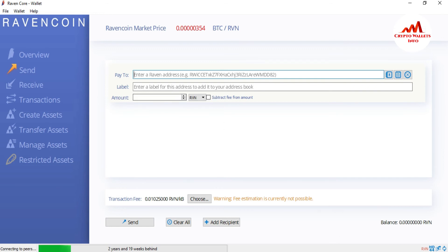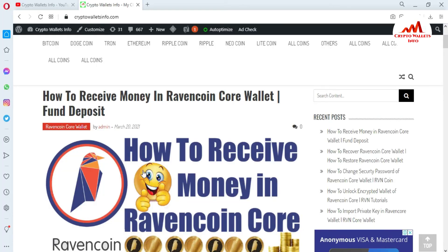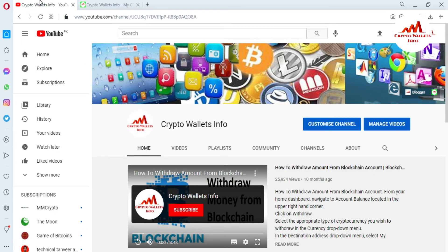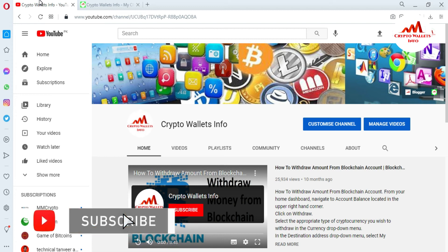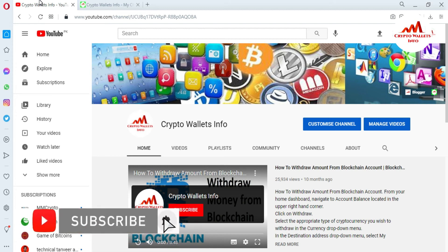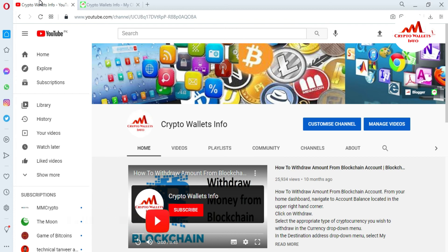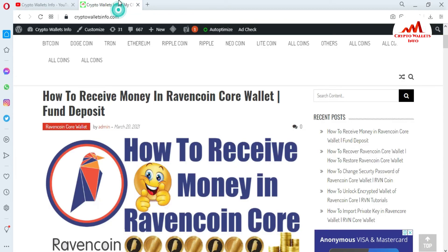If you got useful information from this video, please subscribe to my channel — Crypto Wallets Info — and press the bell icon. In the next video, I'll give you information on how to transfer funds from your Ravencoin Core Wallet. You can also visit my website, CryptoWalletsInfo.com.